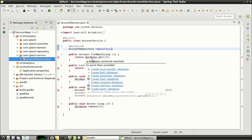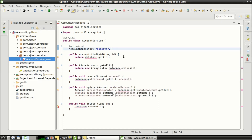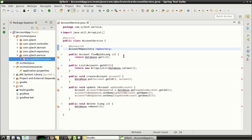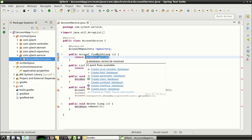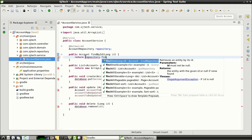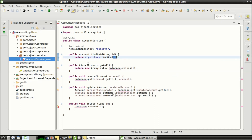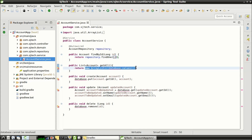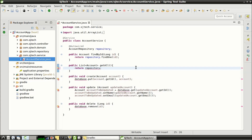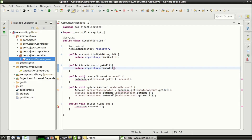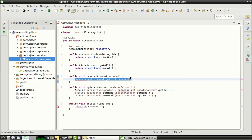In the first method, we are retrieving an account object by passing an id to it — this can be replaced with the findOne method of the JPA repository. In the next method, we are retrieving a list of accounts — this can be replaced by the findAll method of the JPA repository. In the next method, we are creating an account object, meaning we are creating an entry into the database table — this can be replaced with the save method of the JPA repository.